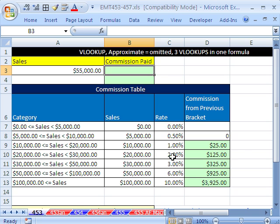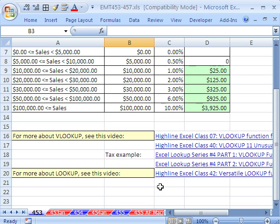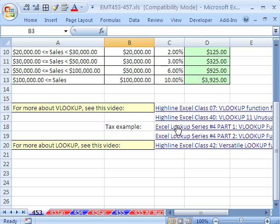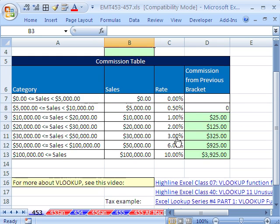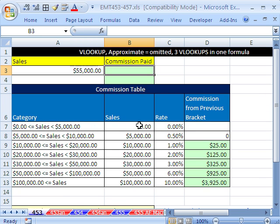I have a video very similar that will show you the tax equivalent of this, because tax tables have brackets like this, where you have different amounts taxed at different rates.